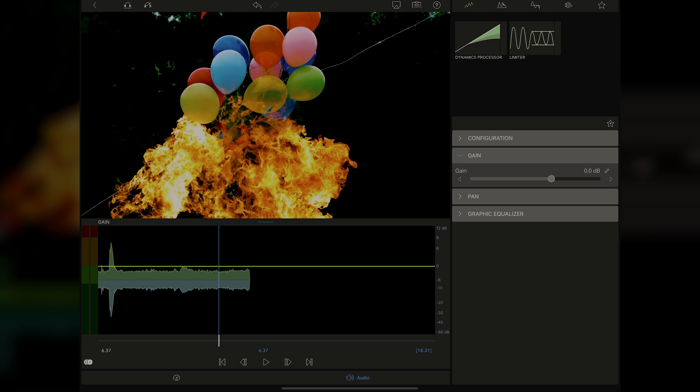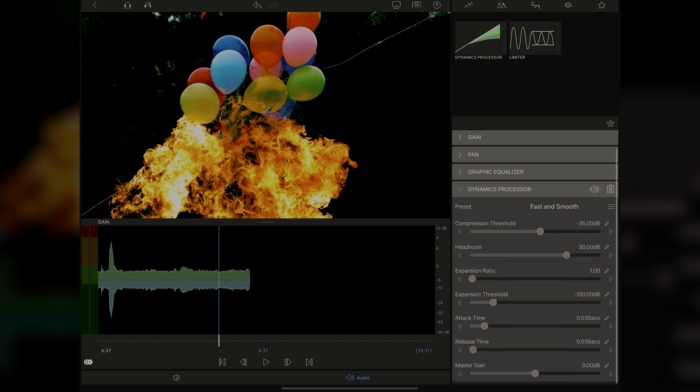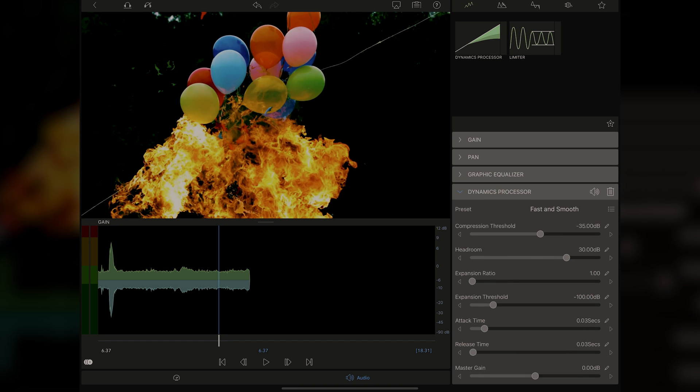The nice thing here is if we did like a dynamics processor, just double tap on it and it shows up right here on the bottom. And I'm able to then change how the compression is working on the voice if I wanted to make it sound like a really thick broadcast voice. No matter what you do, always be making sure your audio is not distracting and doesn't take away from your video.